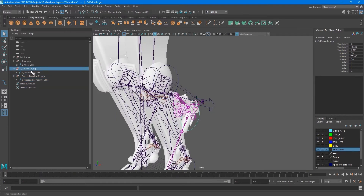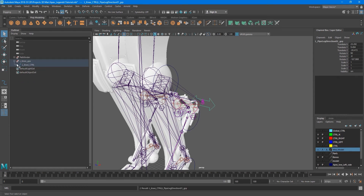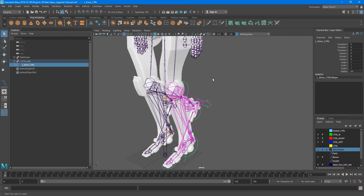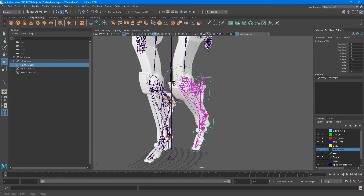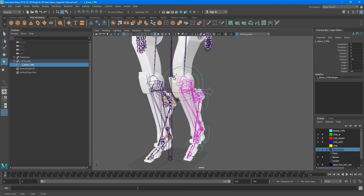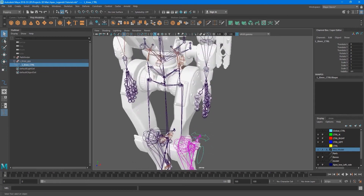Let's also put our controls under our knee control. Let's try - yeah, not bad.